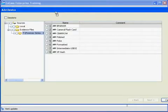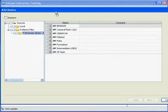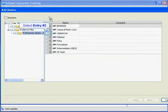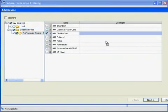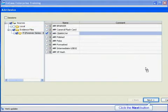In this dialog box, we can add the EnCase evidence file we wish to add to our case. Here we can select the CBORO evidence file entry number 3 by placing a blue check or tick in the checkbox. Good. Now we can click the next button.